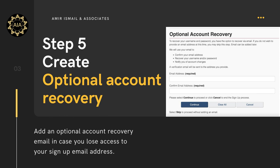Step 5: Optional account recovery. Last but not least, you may add an optional account recovery email address. This will help you recover your username and password by email. This step can also be completed at a later stage.